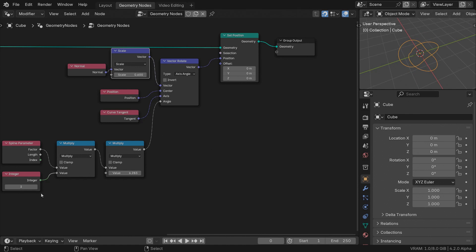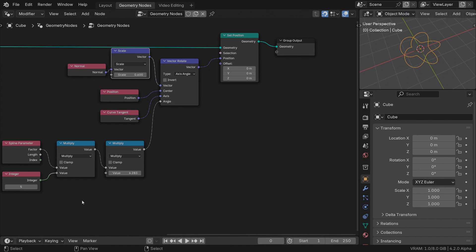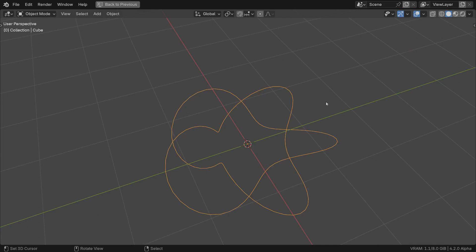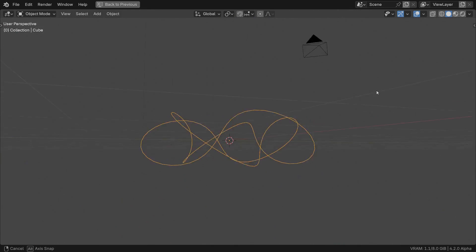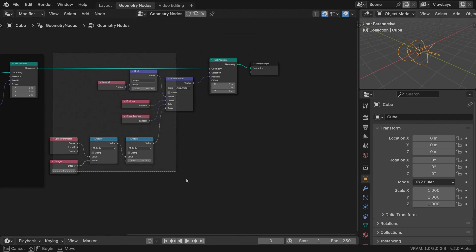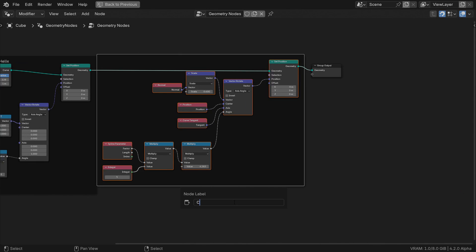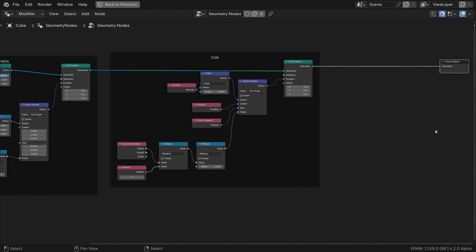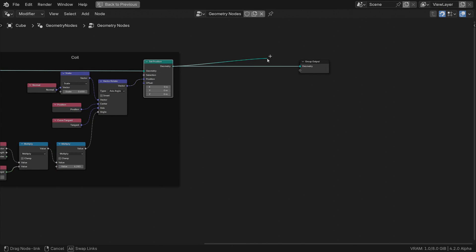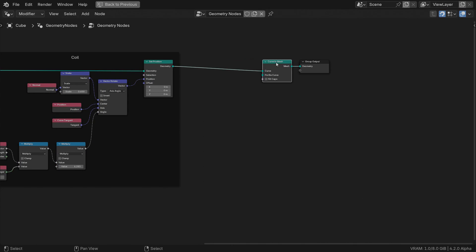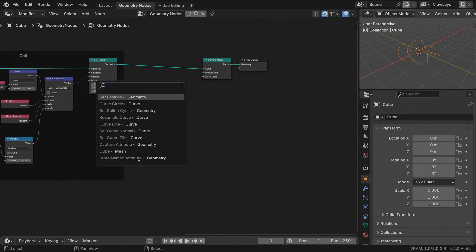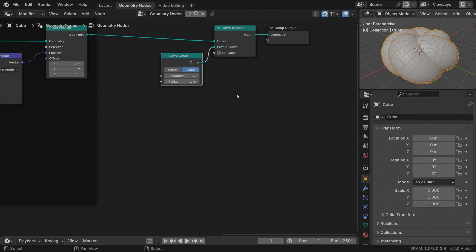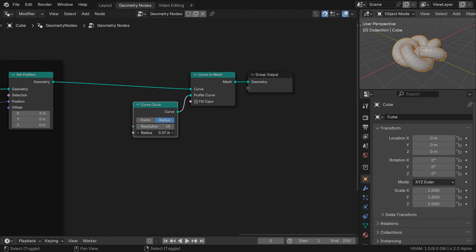You can play around with the number of revolutions for the helix or the coiled part, inner and outer radii. By the way, it's called a torus knot because the curve is projected onto the surface of an imaginary torus. Let's now add thickness to the curve with the curve to mesh operation. Use a curve circle as the profile. Lower the resolution and radius so the faces don't intersect.